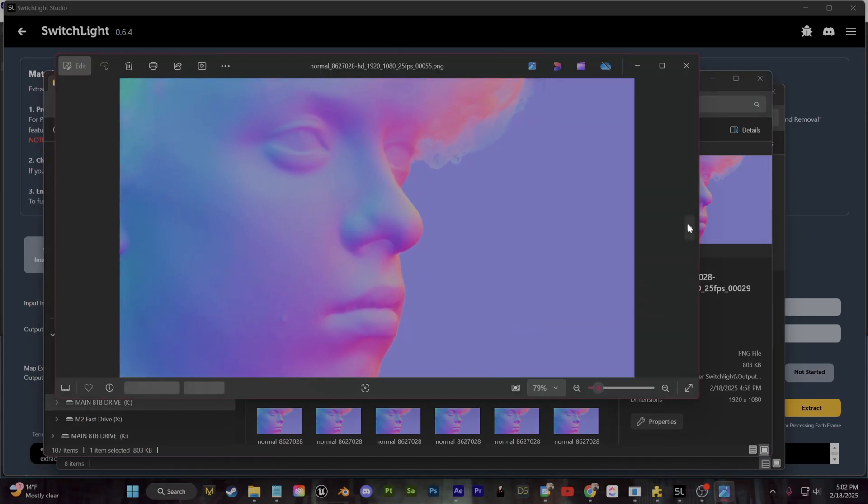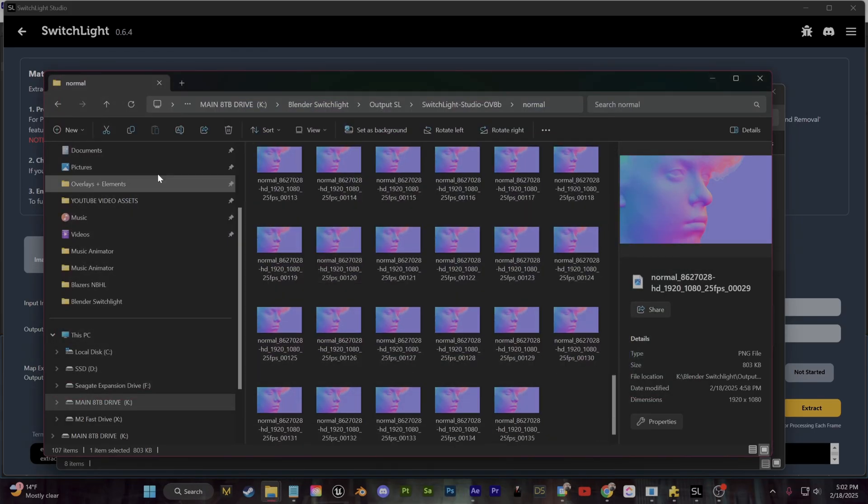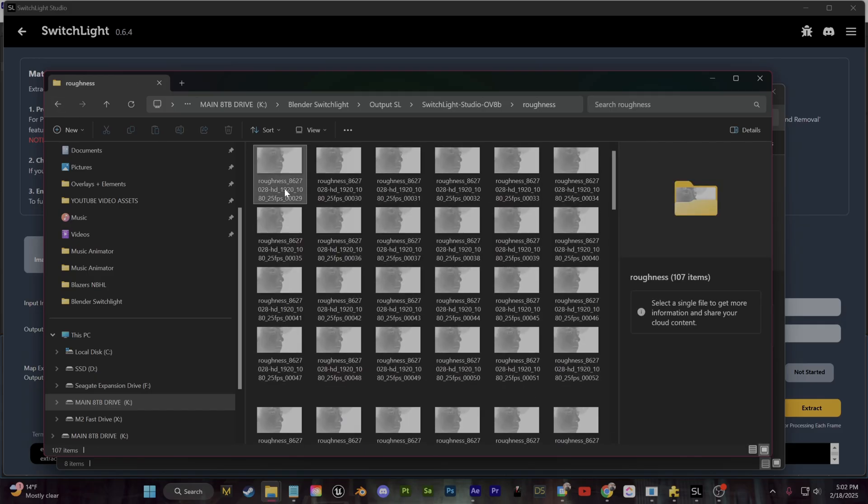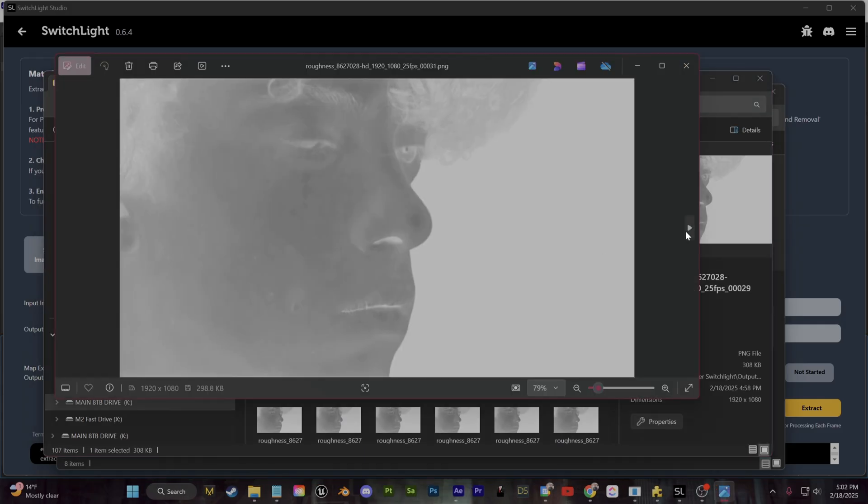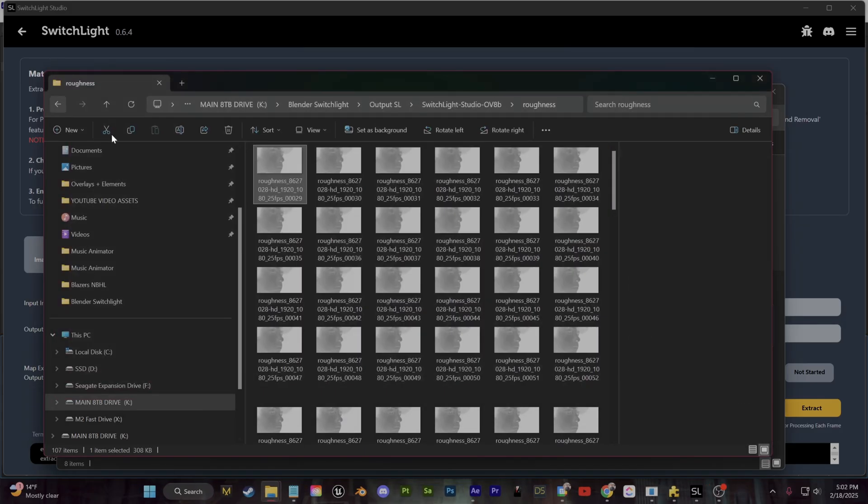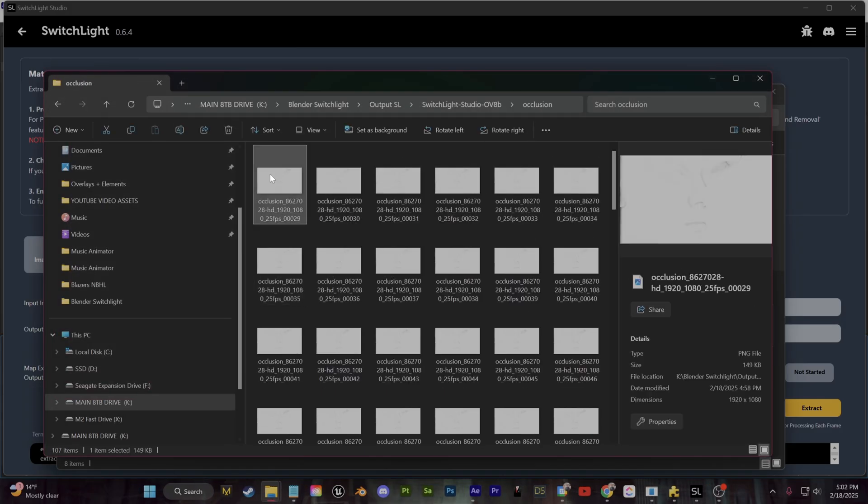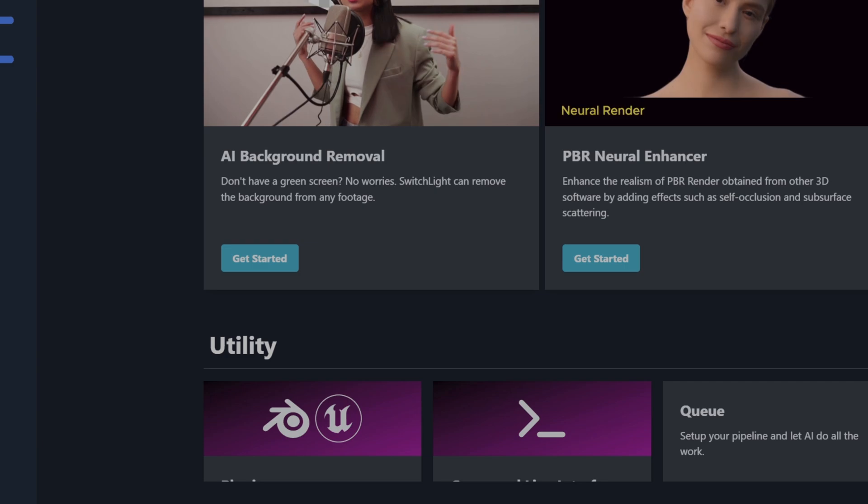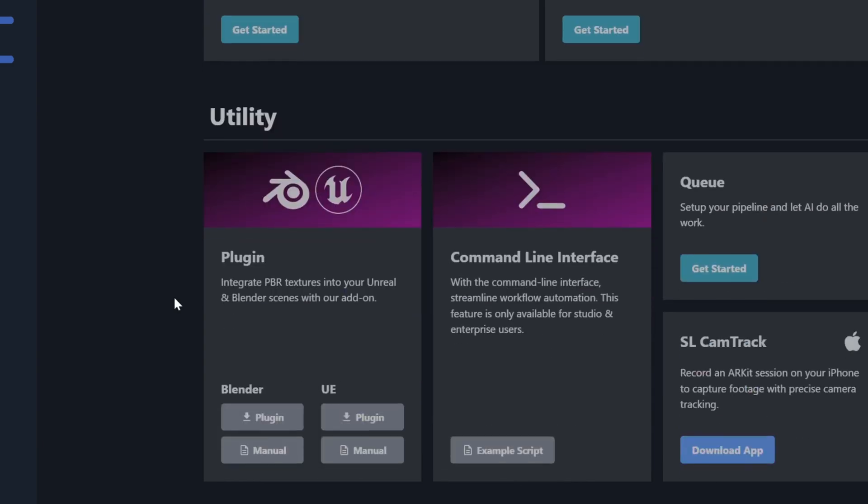Now if you're new to 3D, you may be confused on how to set all of these up. Well, the good news is there's actually a free plugin which will do it all for you for Blender. So let's go back to the main page of Switch Lite, and if you scroll to the very bottom here, you can find the link for the Blender plugin download.